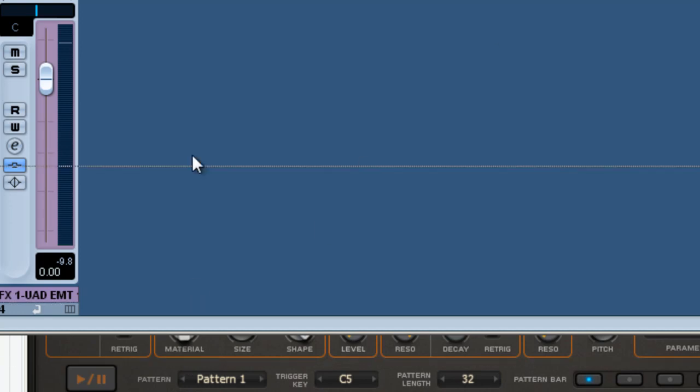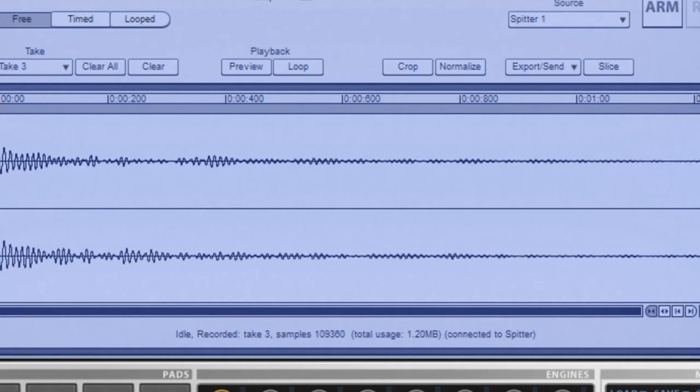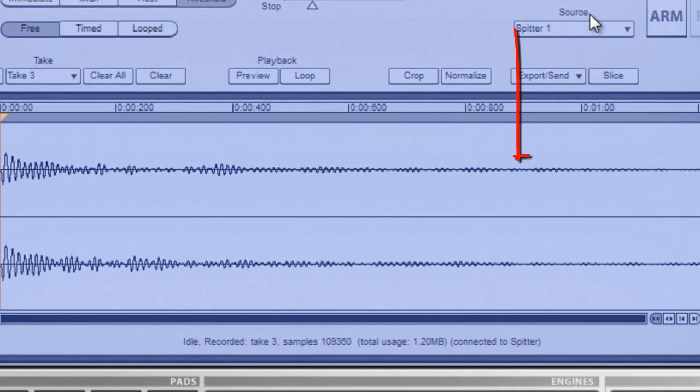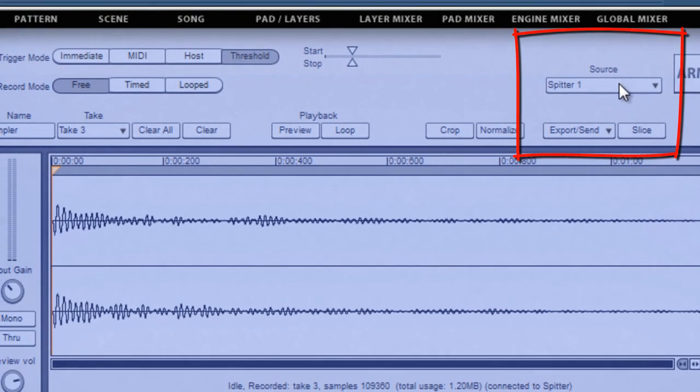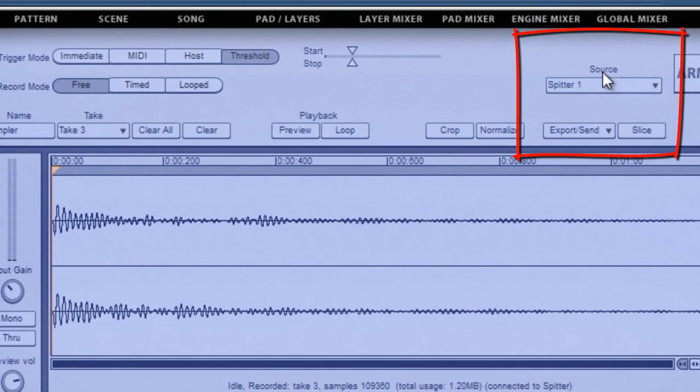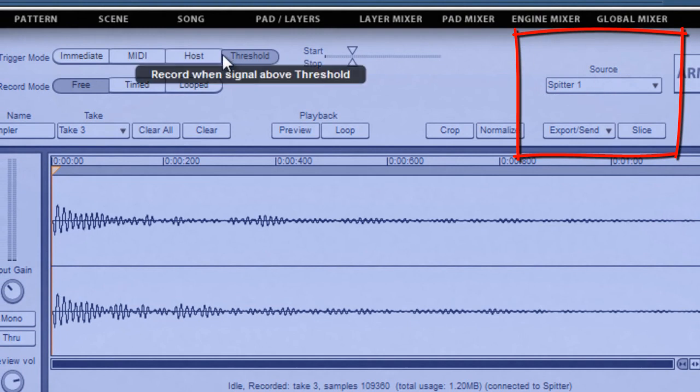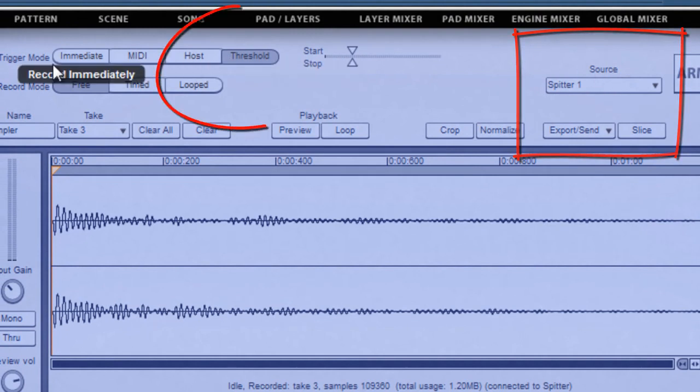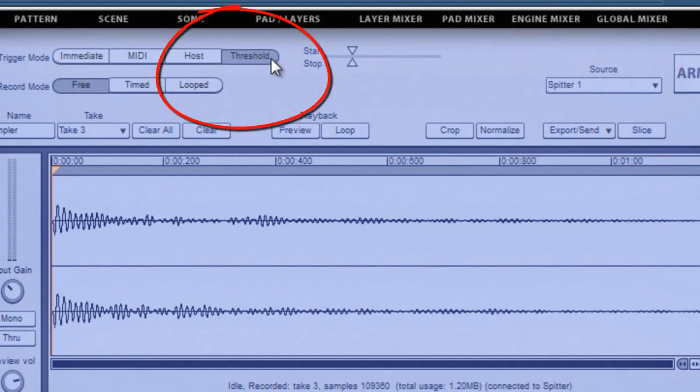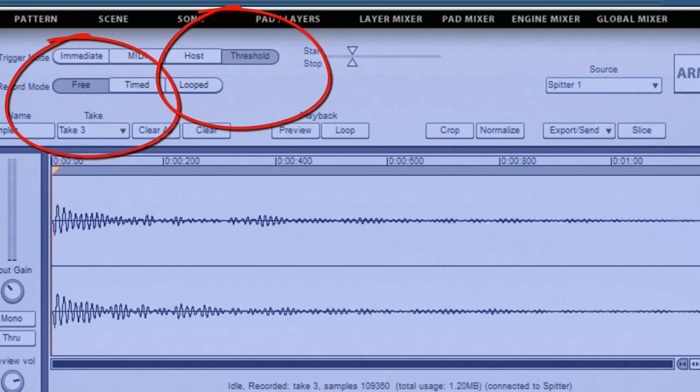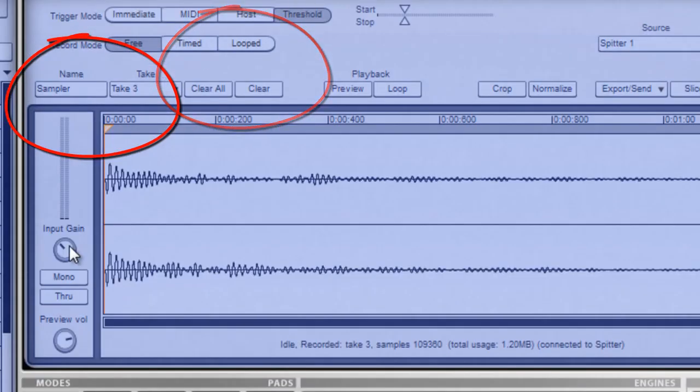In Geist, what you want to do is choose the splitter as the source, set up under trigger mode threshold, record mode free, and you'll adjust your input as needed.